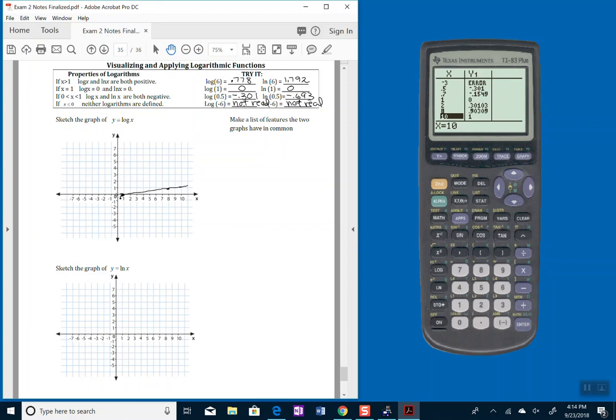And remember, I can't plug in 0 or anything less than that, so I can't cross that y-axis there. In fact, there's something called an asymptote that's sitting right here. It's a dashed line that will prevent me from crossing it with my graph.